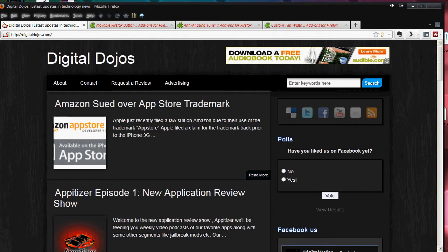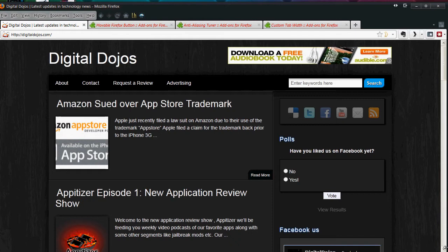But if you haven't seen my full review, you can go over to youtube.com slash digital dojos to check out the full review of Firefox 4, and I'm going to annotate that so you can click this video and go over there and watch the review first if you'd like.